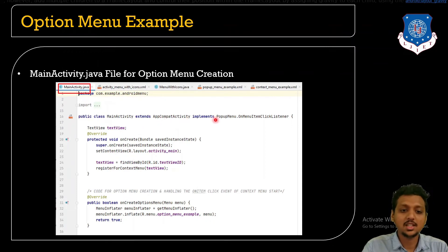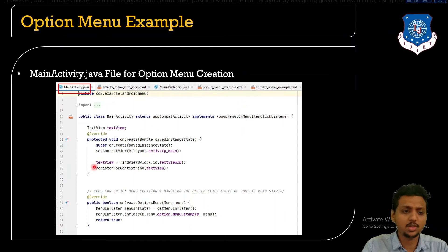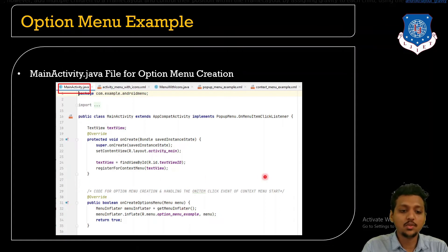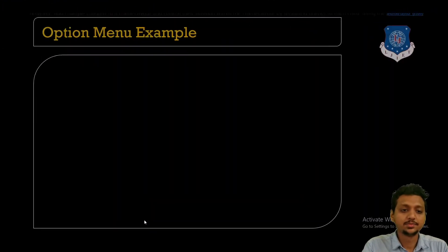In the MainActivity.java file, we need to extend AppCompatActivity. For the option menu, we need to override the onCreateOptionsMenu method. Inside it, we write: MenuInflater menuInflater = getMenuInflater(); then menuInflater.inflate(R.menu.option_menu_example, menu); and return true.